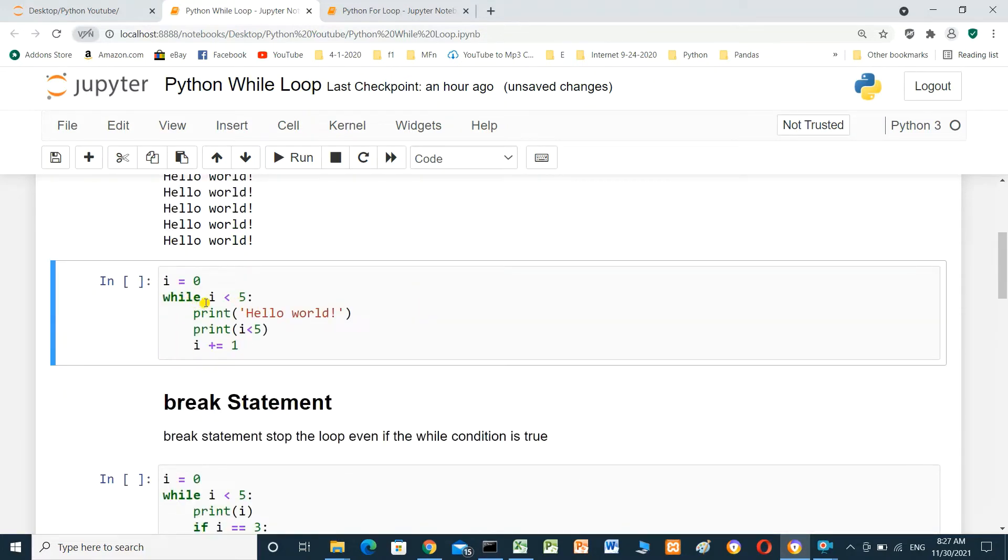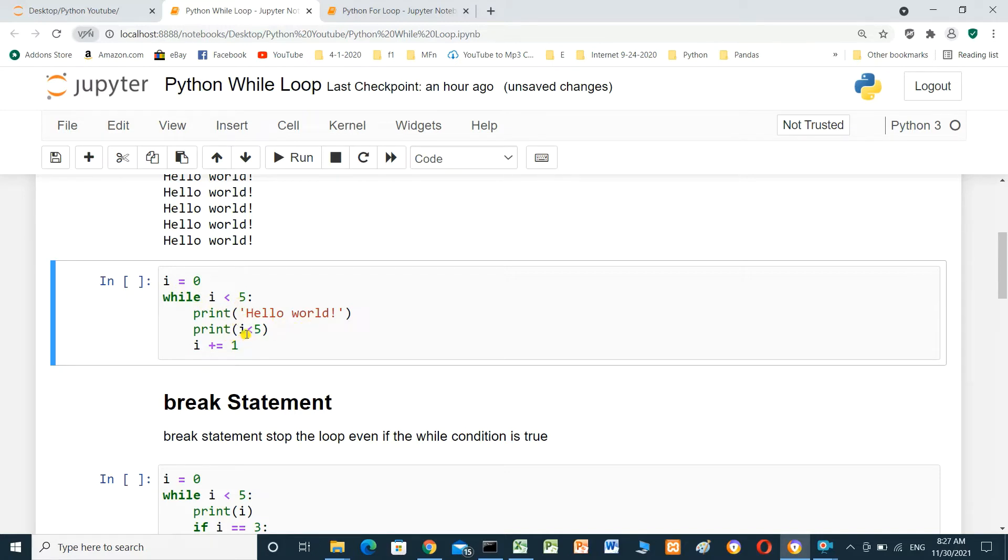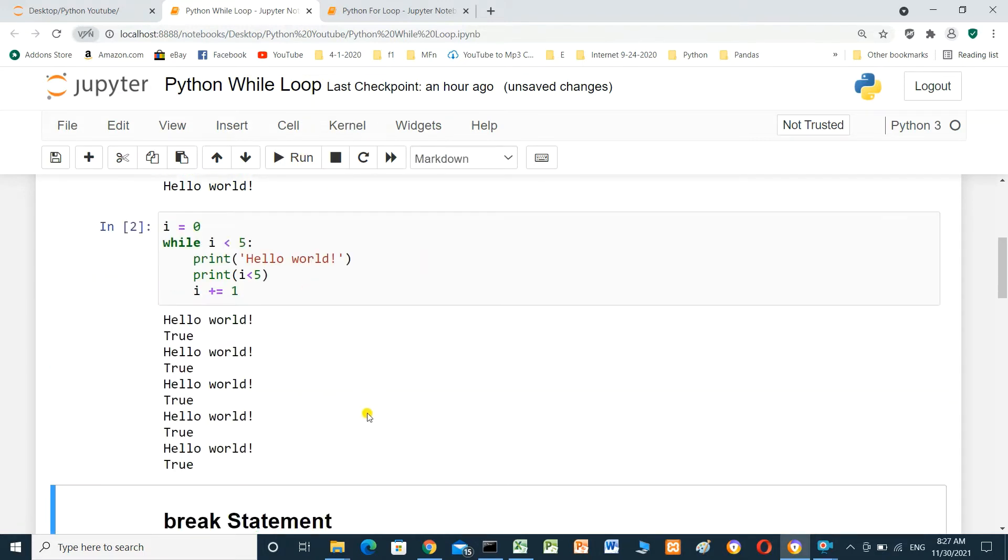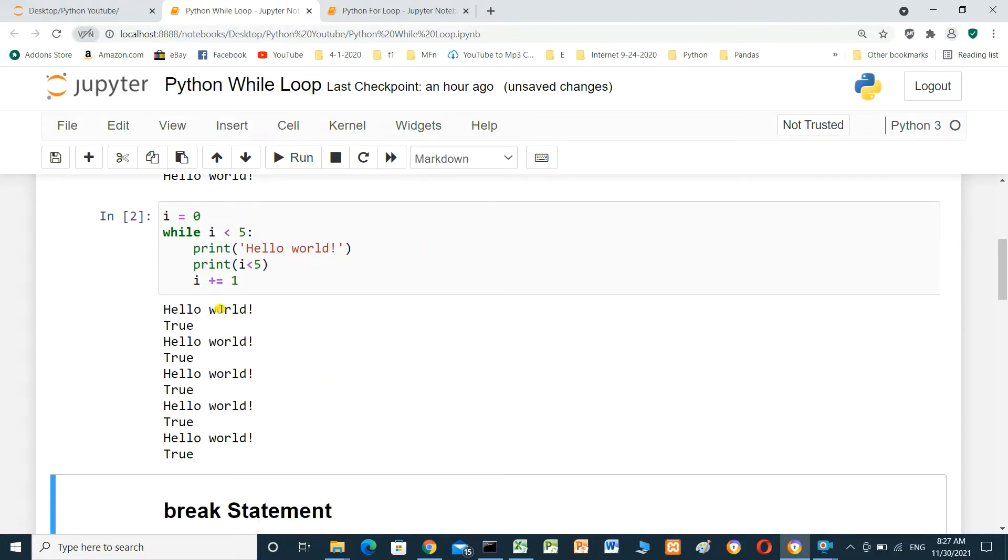In this cell, i equal 0. When i less than 5, print hello world. And print i less than 5. We will run this cell and see the result. Print hello world. Print i less than 5.